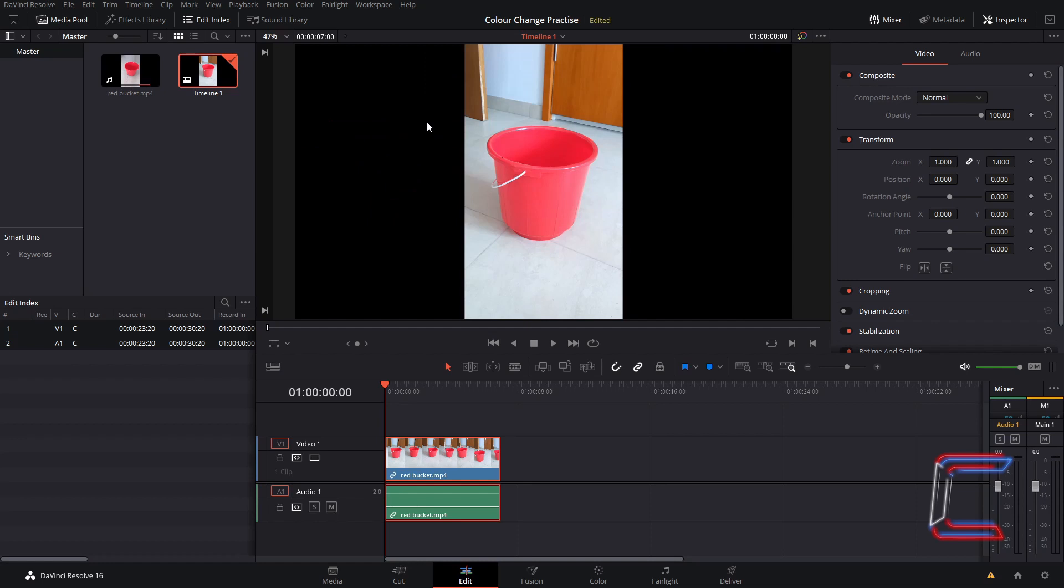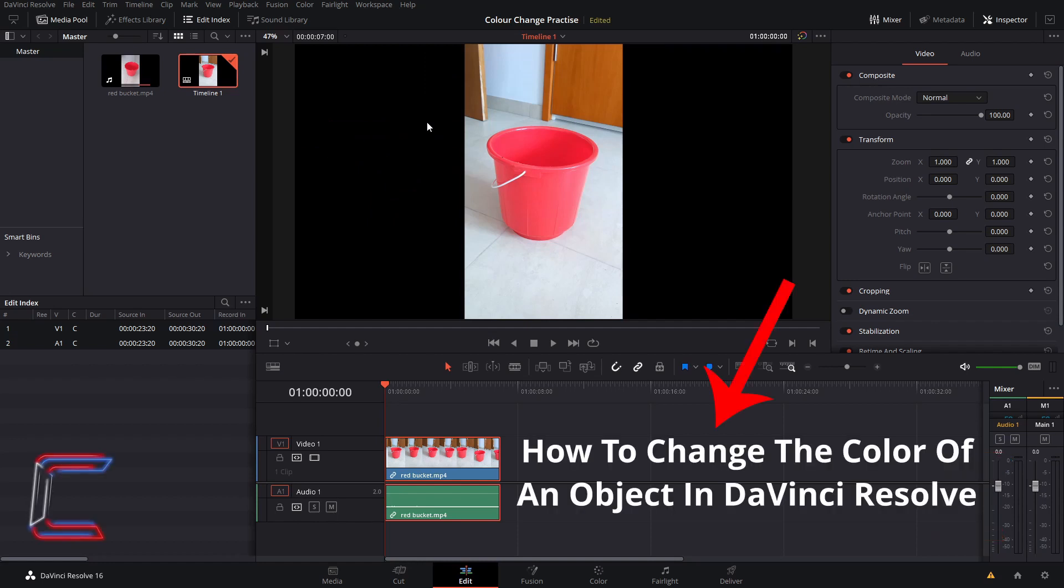This tutorial follows on from a video previously published on this channel called How to change the colour of an object in DaVinci Resolve. The link for this tutorial will be found in the video description below.